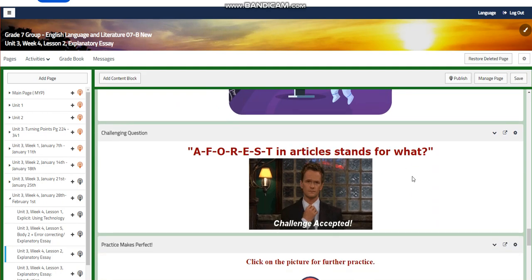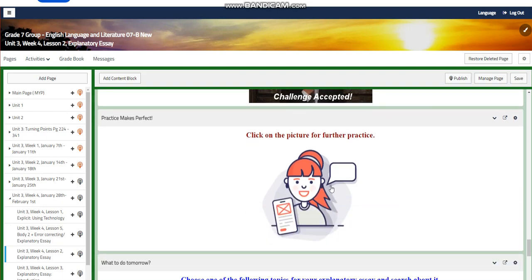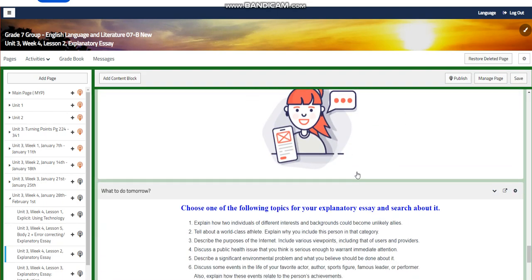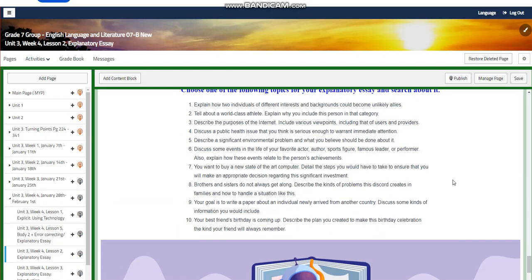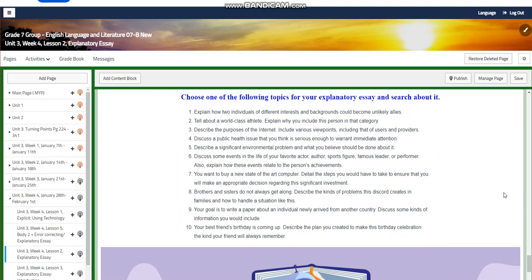For the challenging question: what does a forest in articles stand for? You will also have further practice. For what to do tomorrow, choose one of the topics to start your explanatory essay and search about it.